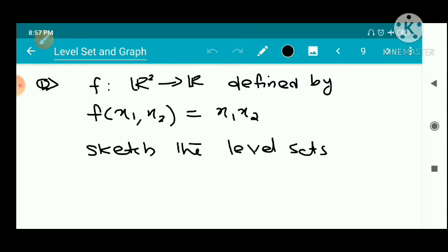Now we have another question: the function f from R2 to R defined by f(x1, x2) = x1 times x2. We need to sketch the level sets f(x1, x2) = c.